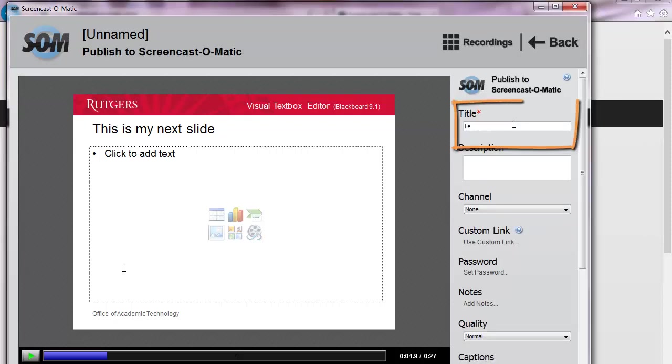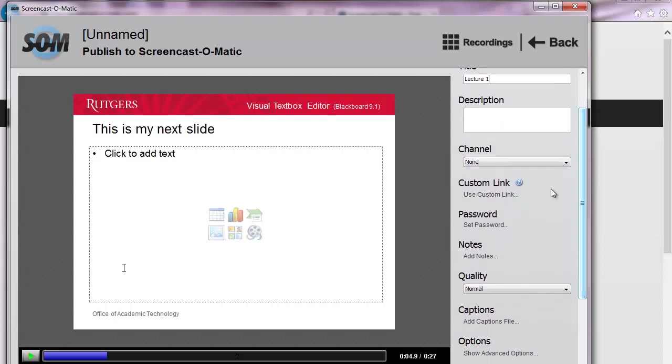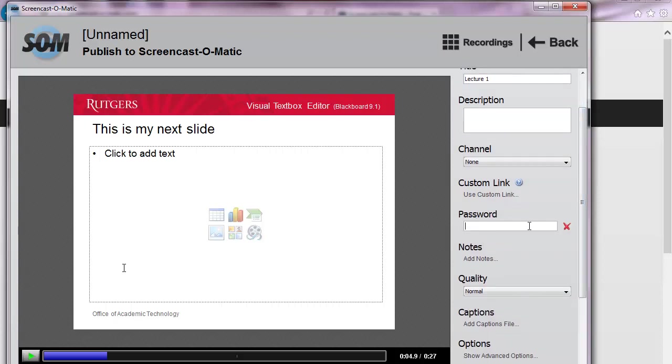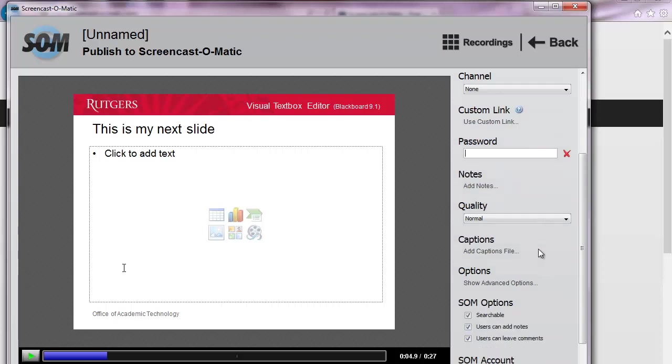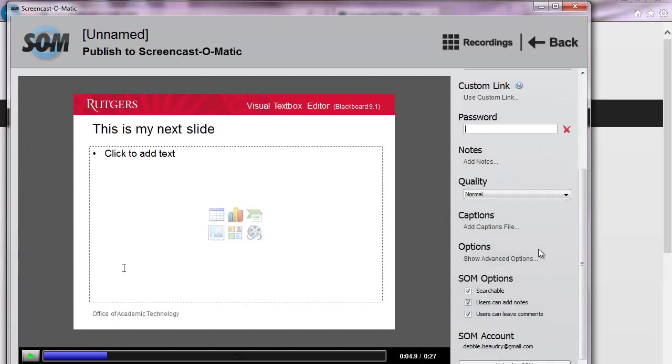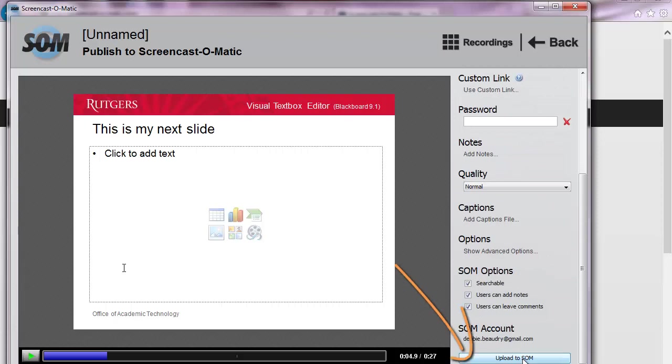And you can give your presentation a title. If we scroll down, notice that you have the option to set a password. If you set a password, students will need to enter in this password to be able to view the video. Next, we can just click on Upload to SOM or Screencast-O-Matic.